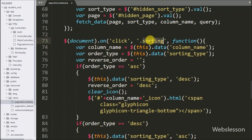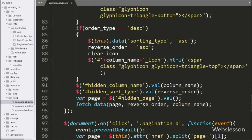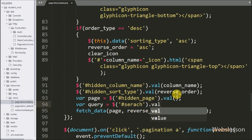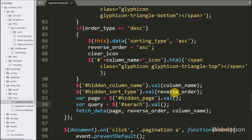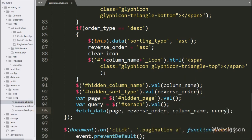In the same way, to sort search data we go to the jQuery block of code for the sorting class. Here also we write a query variable equal to the search text box value — this gets the value from the text box and stores it under the query variable. After getting query details we pass this value into the fetch data function as the fourth argument.